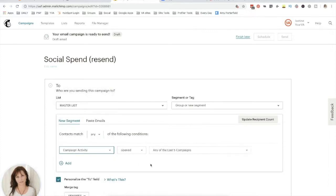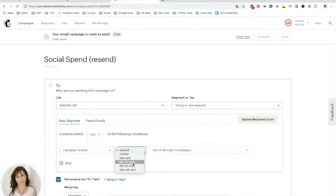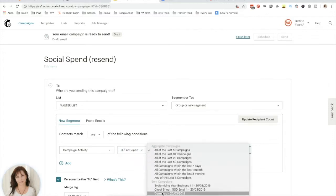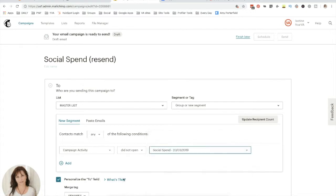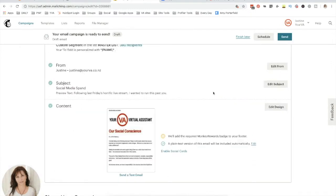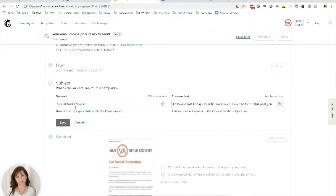So we go into campaign activity, we want to capture or filter by those who did not open the original campaign. If we save that, another way to increase your opens is to sometimes on the second send change the subject and the preview text.